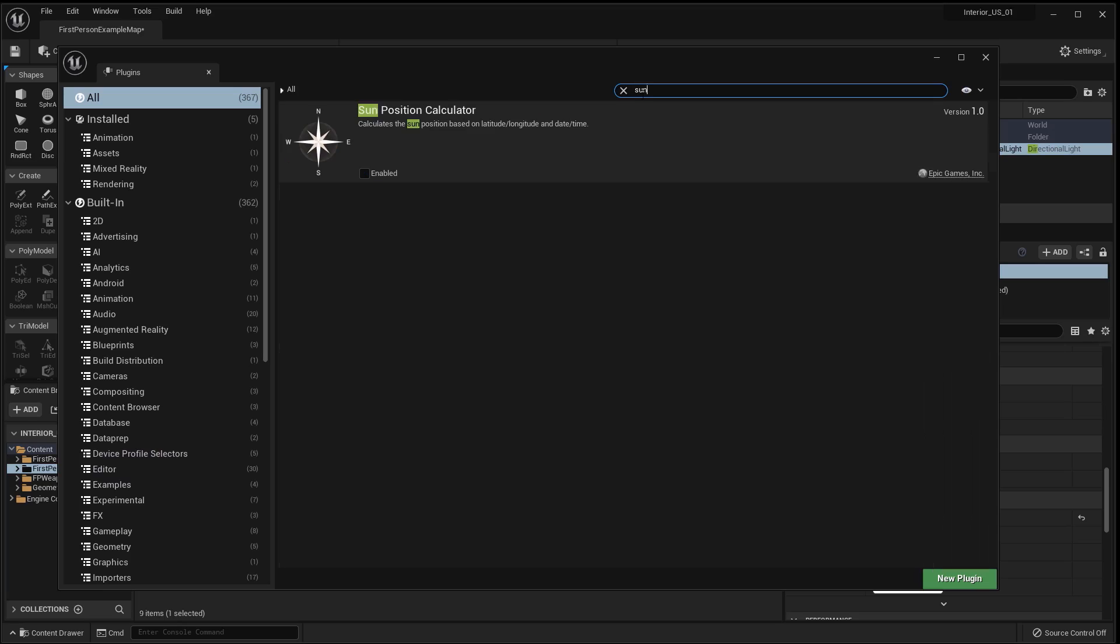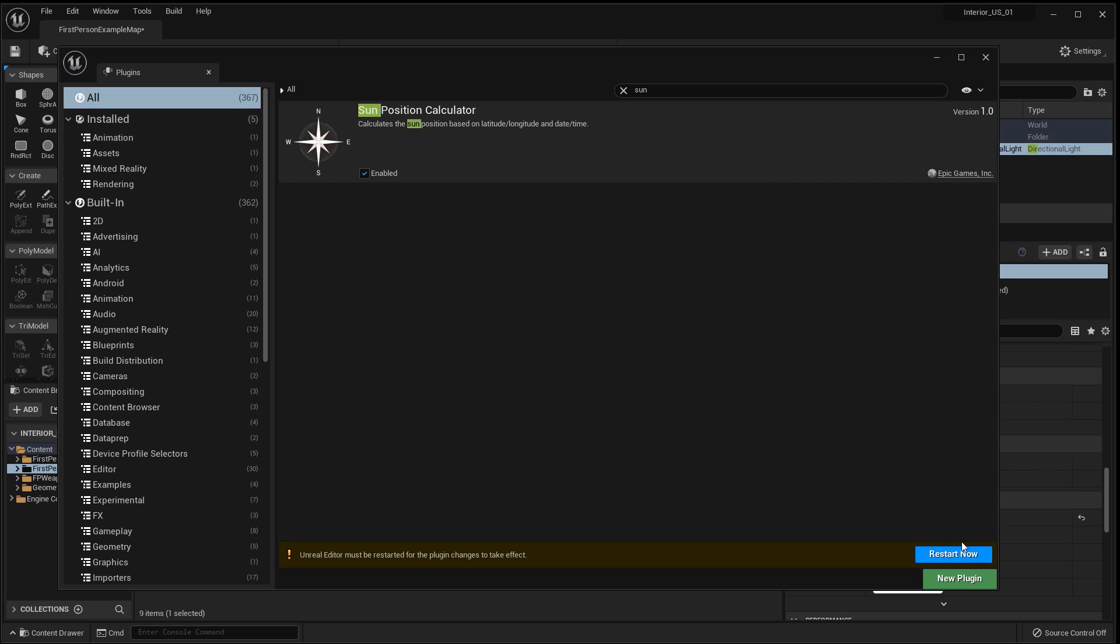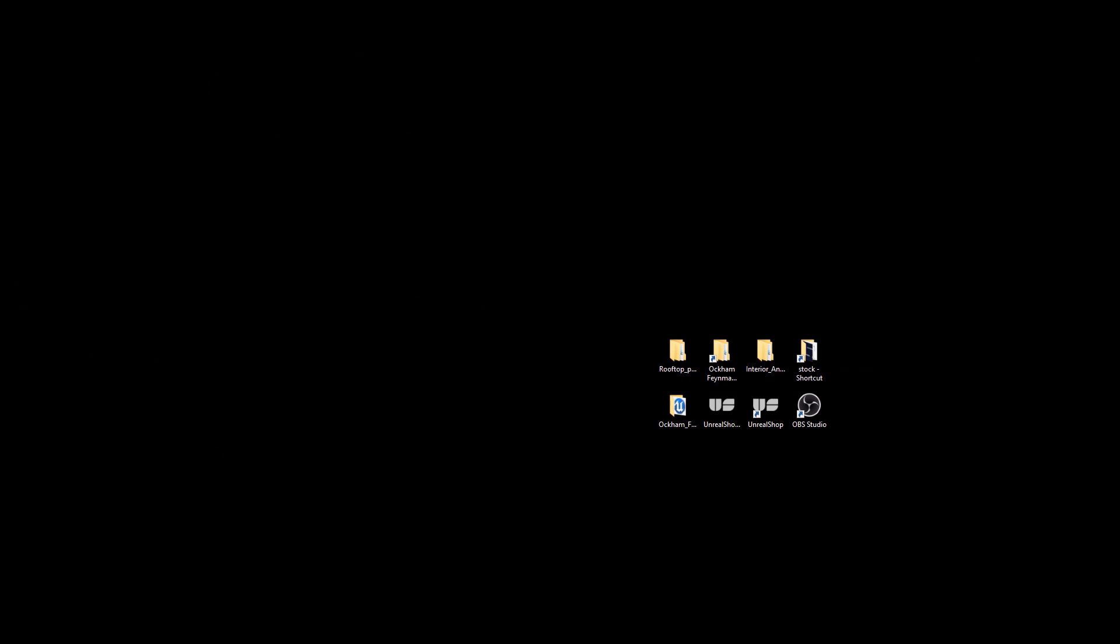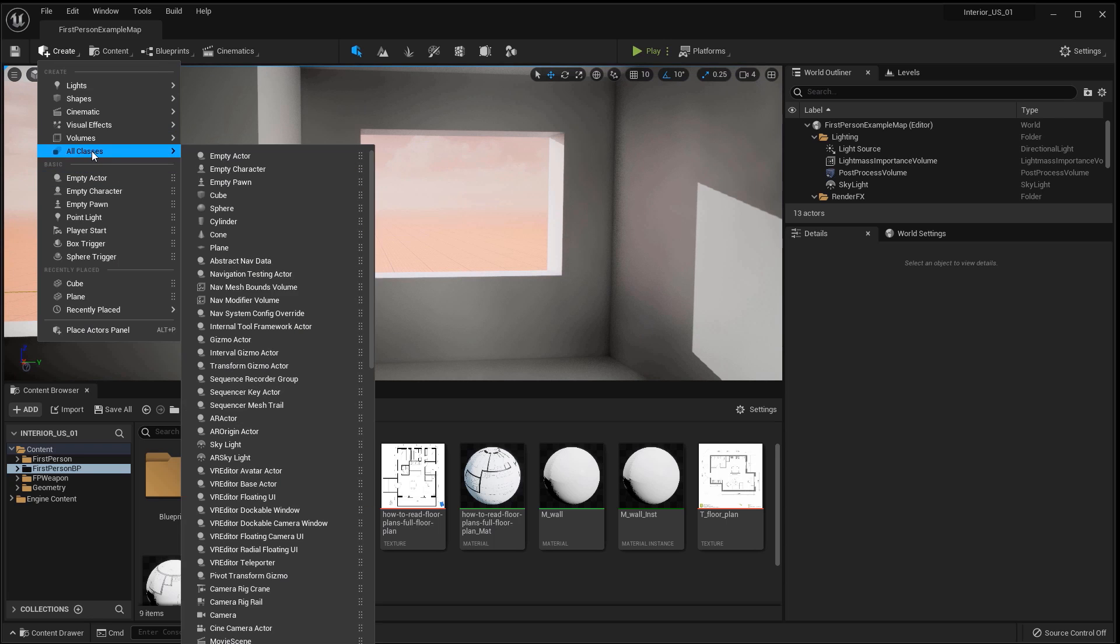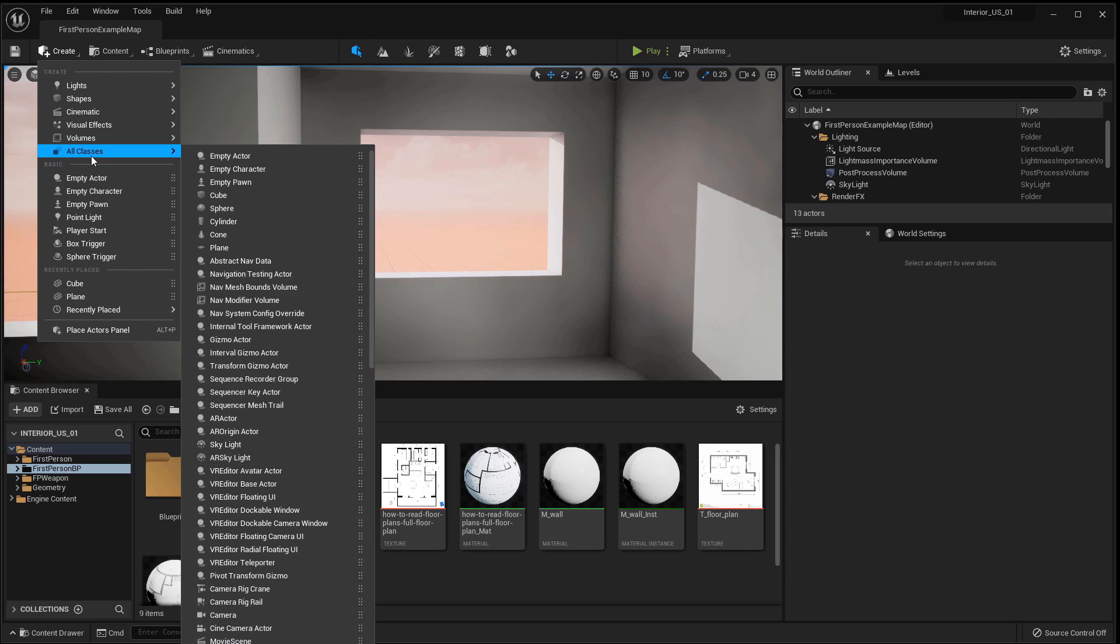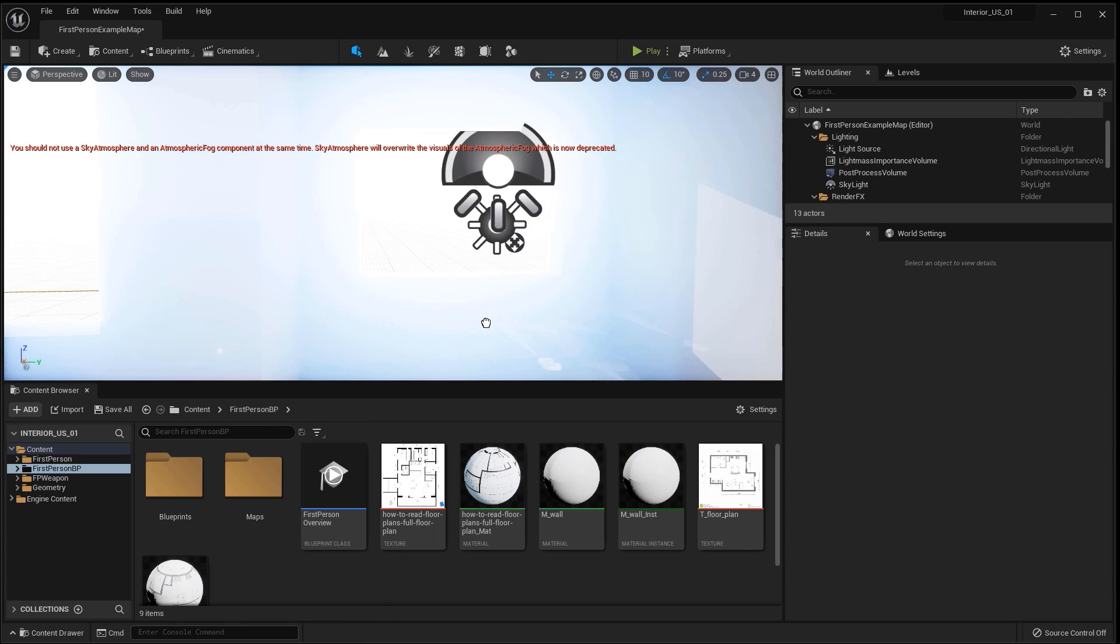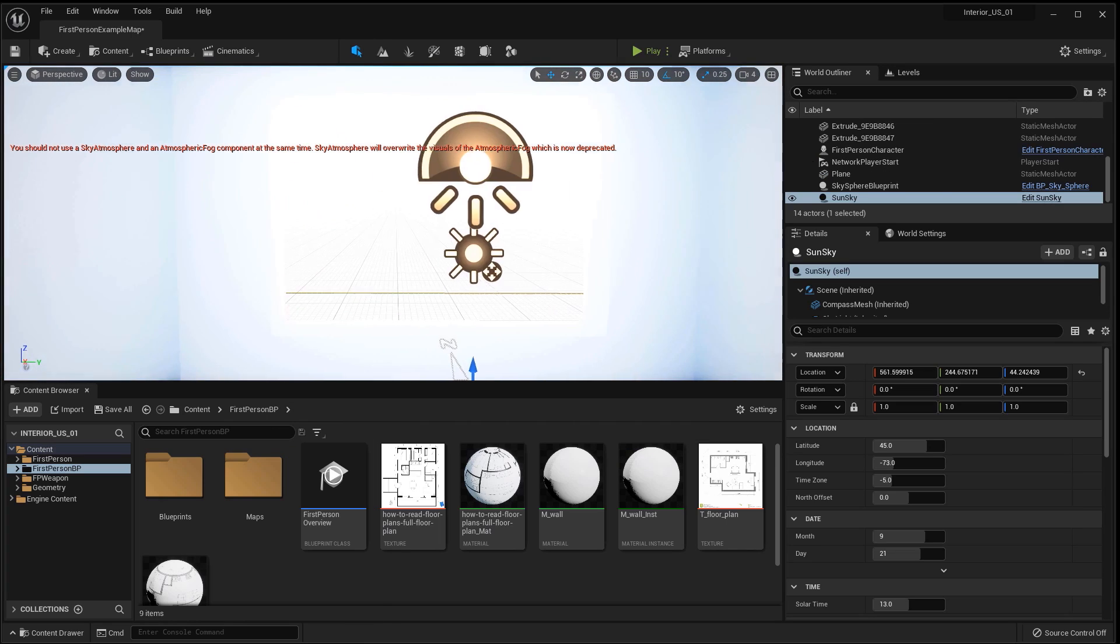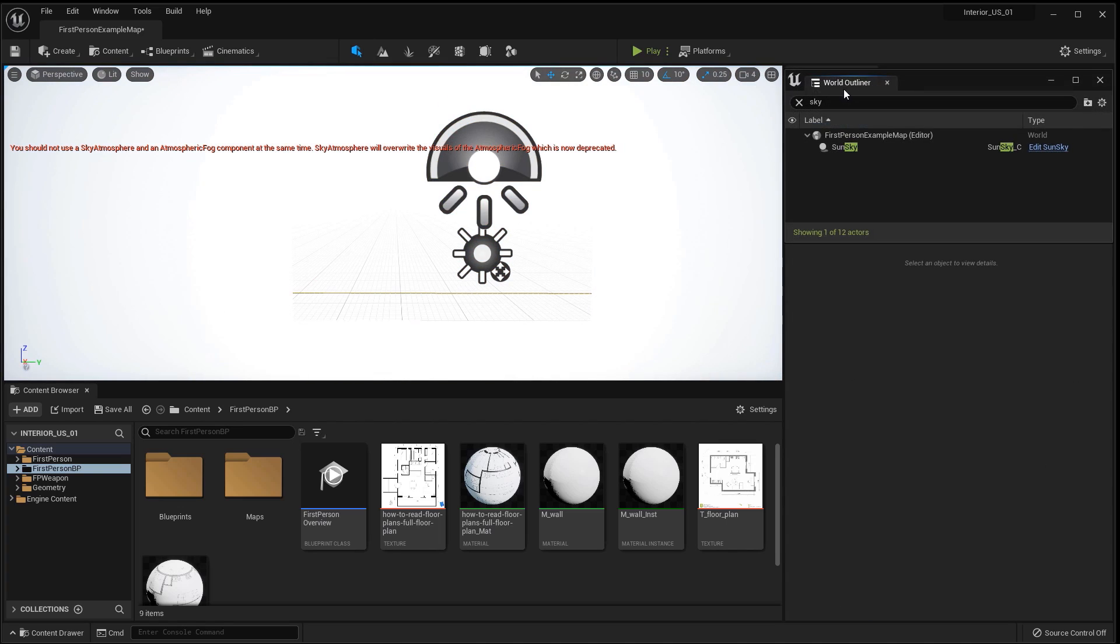I activate the SunPosition plugin, an analog of the Daylight system in 3ds Max. In the create tab I find and move SunSky to the scene, which appeared after activating the plugin. I delete everything related to light, leaving only SunSky.